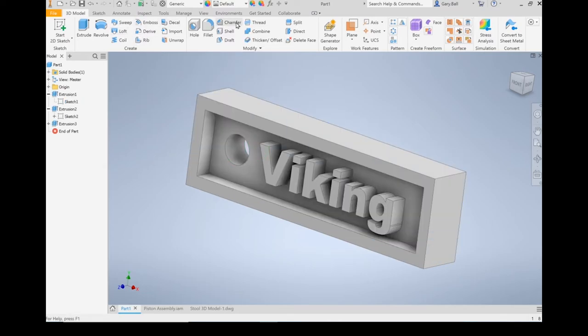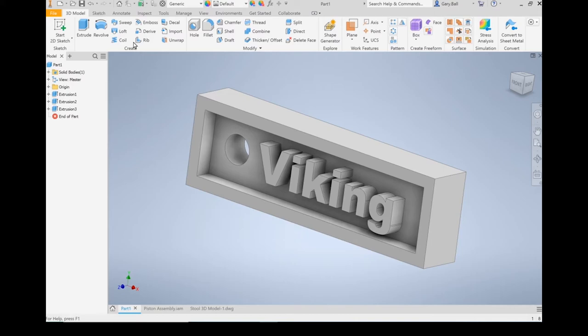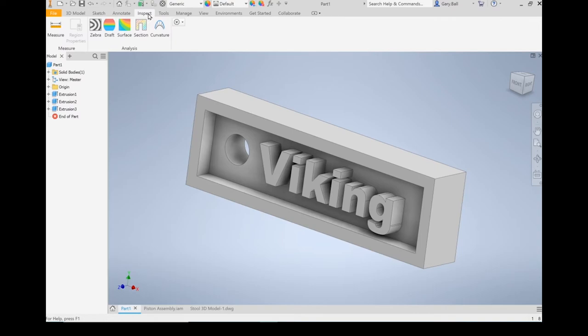And then there's a lot of other tools here that we'll work through. These are the ones you're most likely to use, and it's a key part of 3D modeling. Some of these other tabs, you're not going to use nearly as much. Annotate, not as important. Inspect.